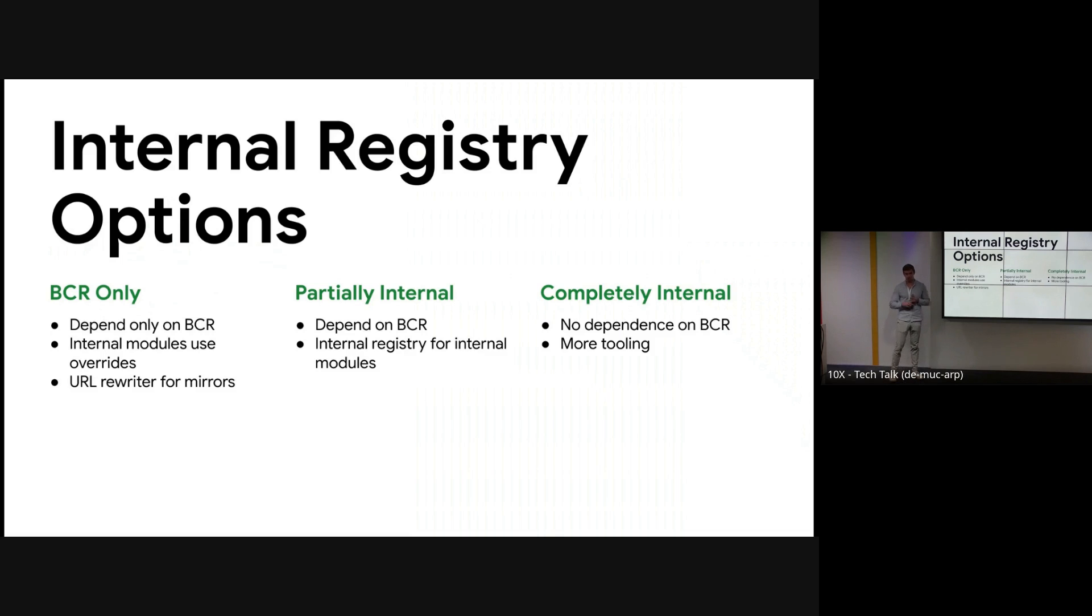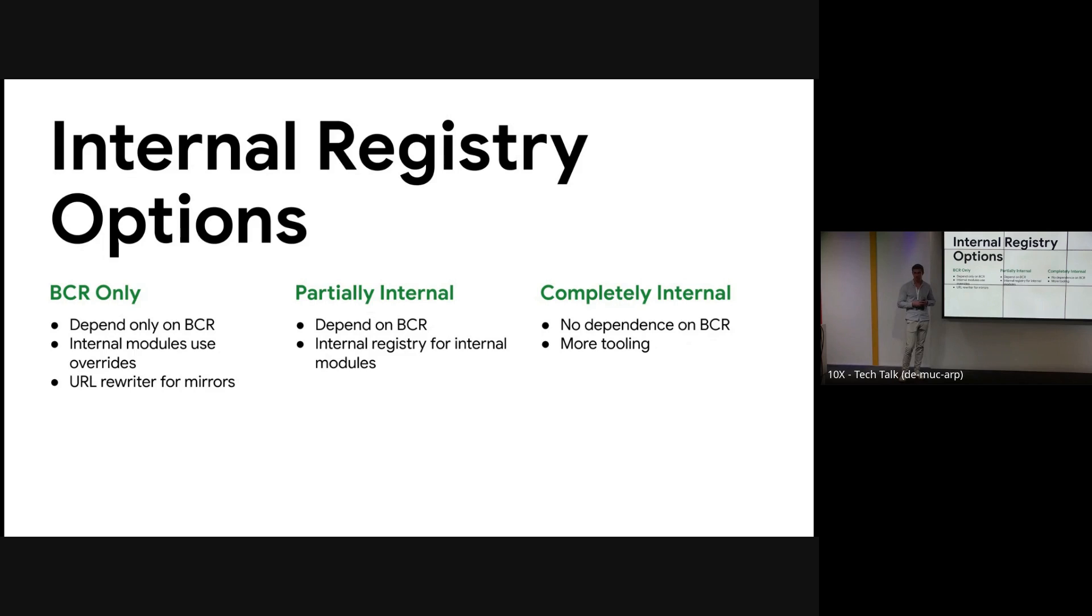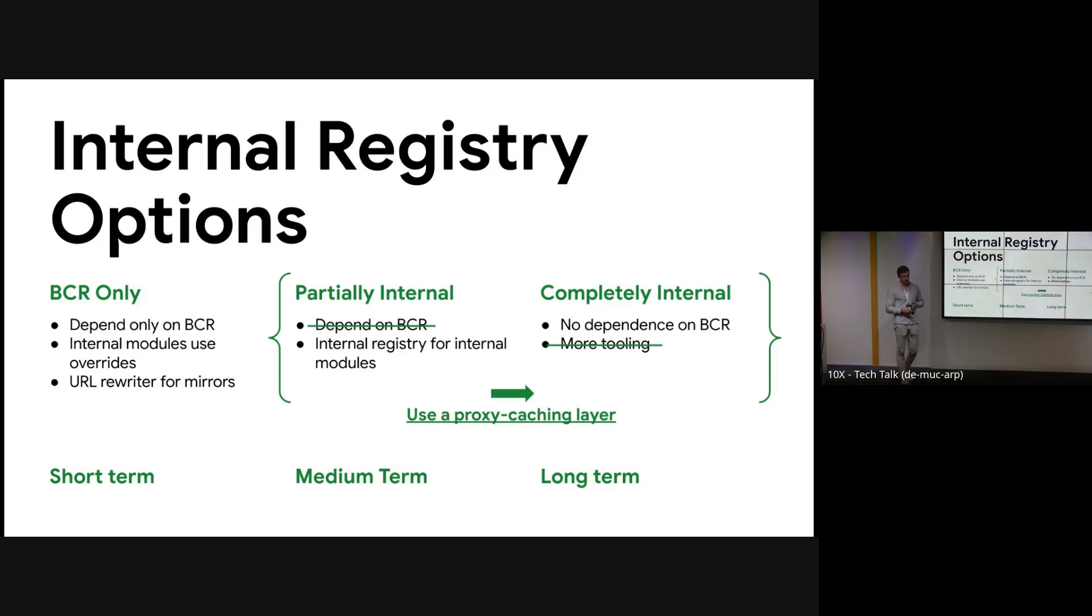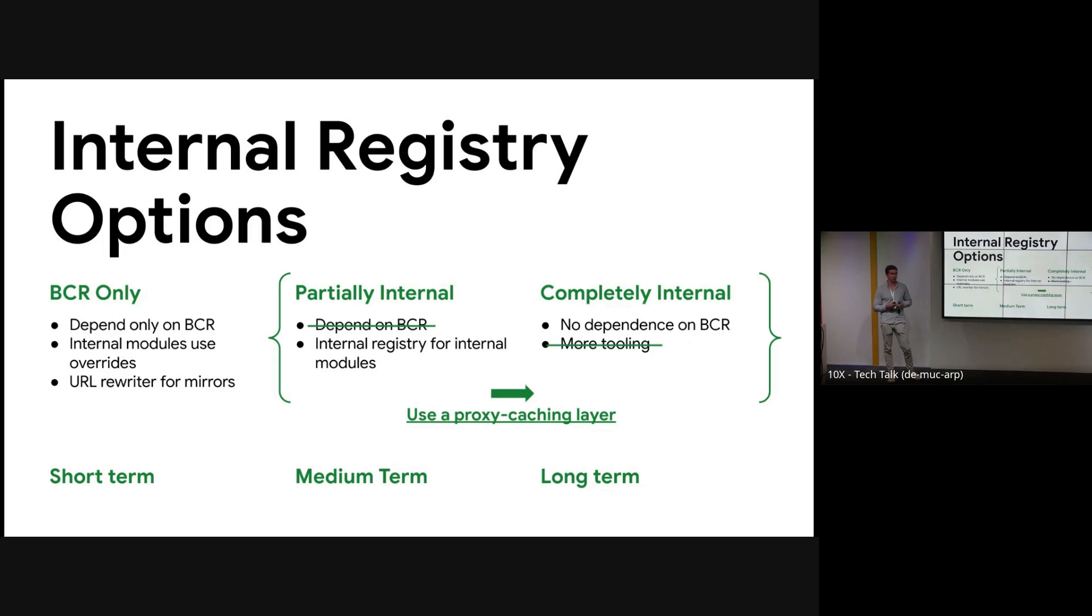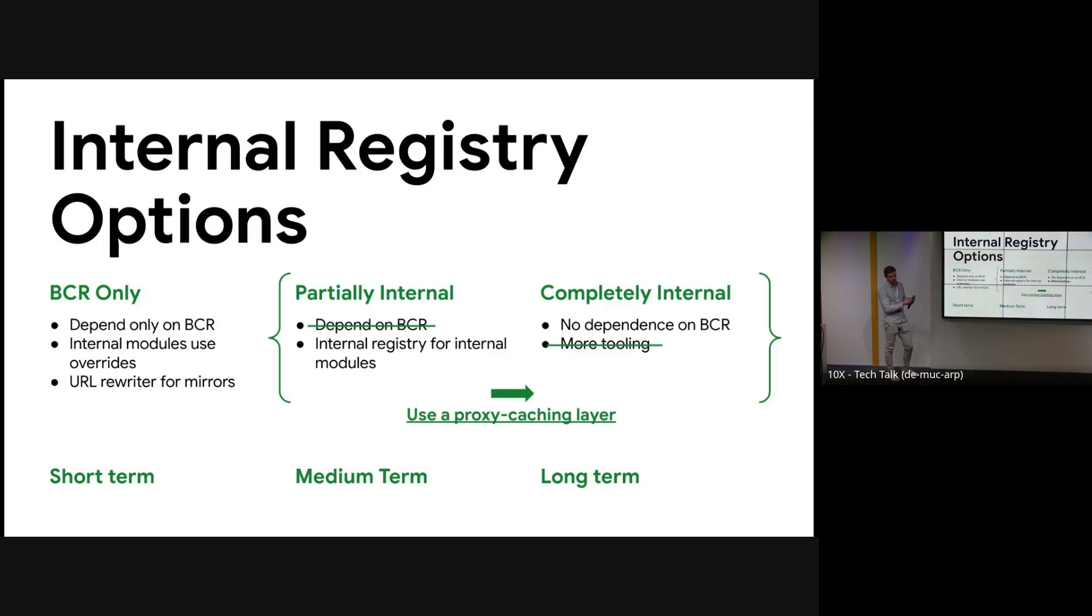So next is a completely internal version. This is where all of your modules that you depend on, you download and copy into a registry somewhere. And this just adds a lot of tooling, but it means you're isolated from BCR outages, which is good overall to be isolated. So initially this was our plan. We start short term here and we move to long term with a completely internal registry. But a good solution presented itself is that we can move from a partially internal to a completely internal registry almost by using a proxy caching layer. So we can use Artifactory's BCS repositories or something similar where we send a request to Artifactory. If it doesn't have it, it sends a request to BCR, caches it with some TTL, and now we don't depend on BCR and we eliminate the tooling. So that's our solution.